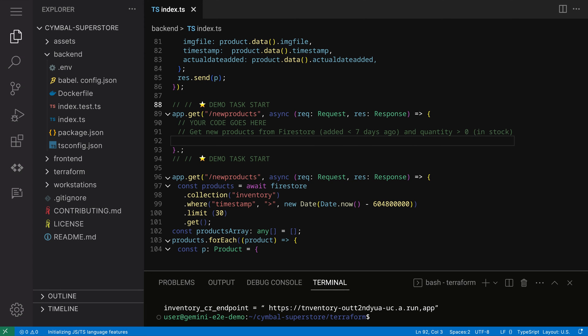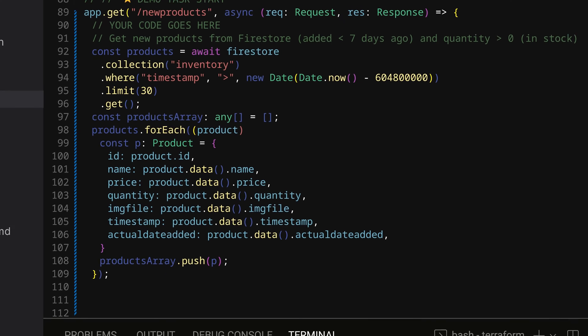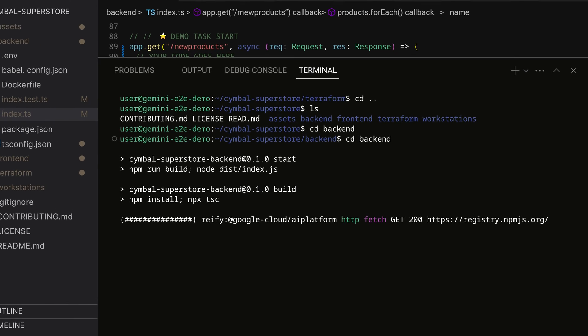Back in Workstations, I'll start to implement the business logic. Using Gemini's code generation feature, I can prompt it right here in the code asking for the Firestore query that I want, which is to get new products that are in stock. Gemini suggests code for me, and after I review it, I press Tab to accept the code suggestions. Gemini is trained on Google Cloud documentation and client libraries, so it can suggest code based on the contents of my open code file. It can help me write code by using the Firestore Node.js client while pulling in my existing database fields.